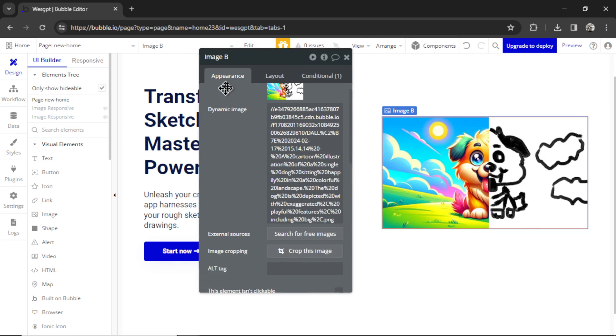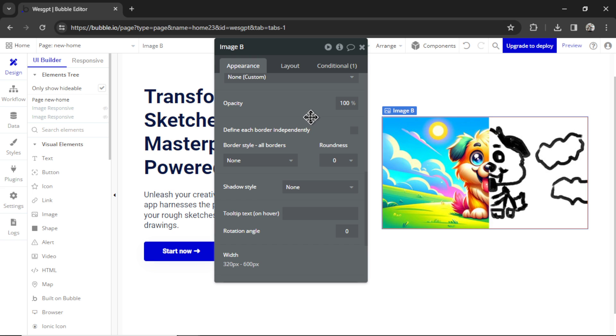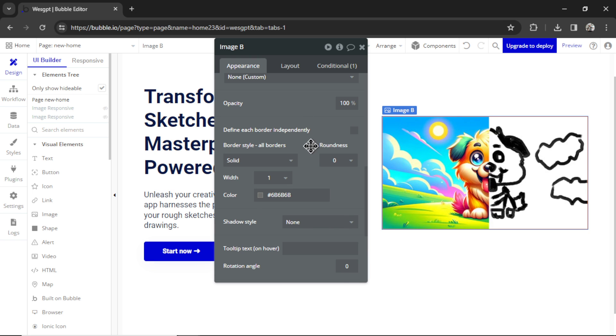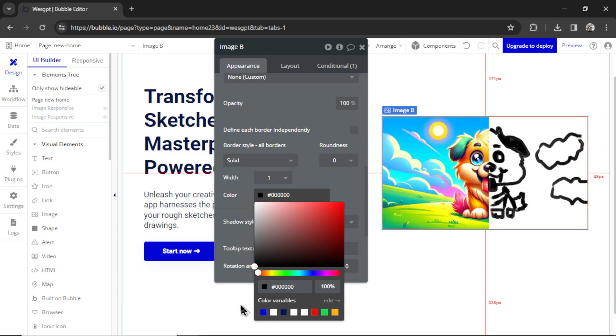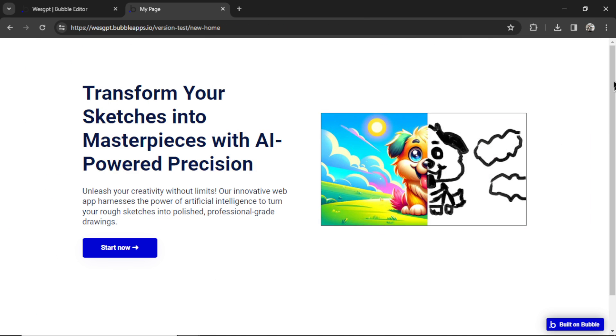And maybe add a border because I don't like that it's white on white. So I'm going to go to Appearance, Border Style, Solid. And let's make it a black border. There we go, something like this.